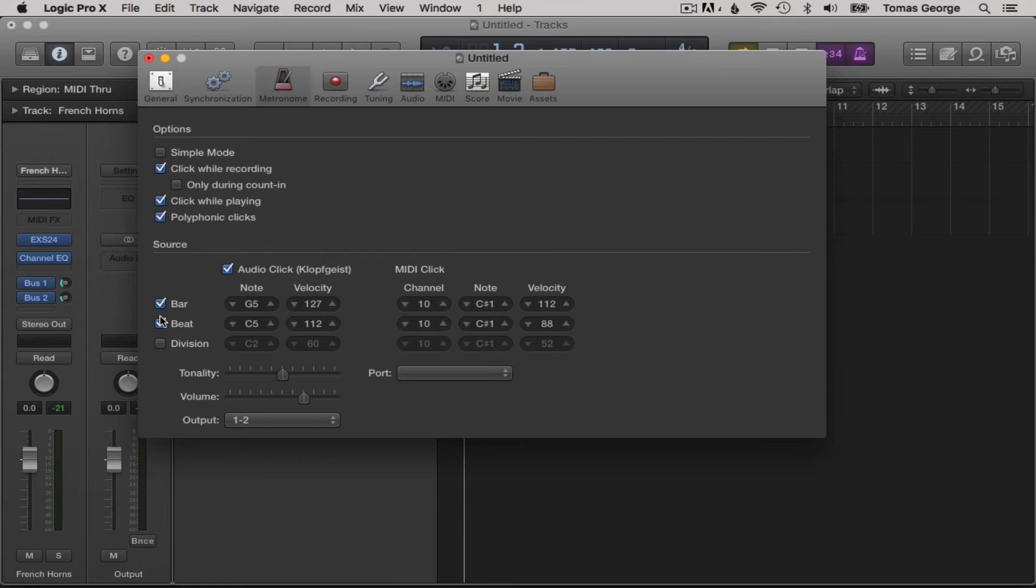Below this, it has bar and beat checked. Here you will notice that the bar has a higher note and velocity. This is so you can hear the turnaround and the one of the bar, so let's leave this like this too.